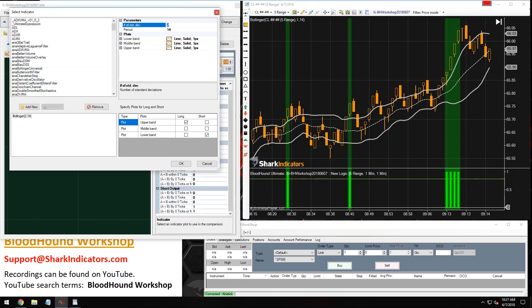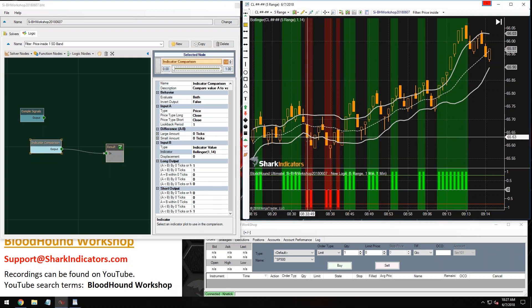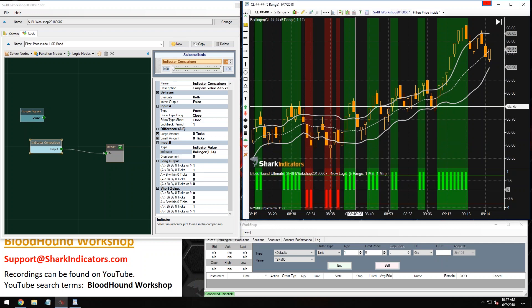My standard deviations are different here — I need to set my standard deviation to 1. There we go. We're getting a short output when price is below the band and a long output when it's above the band.